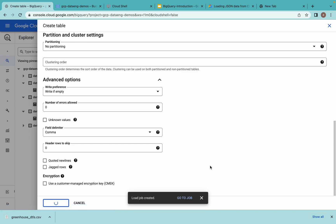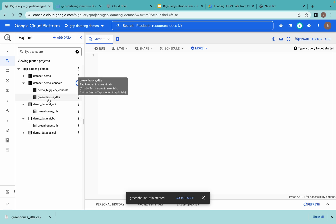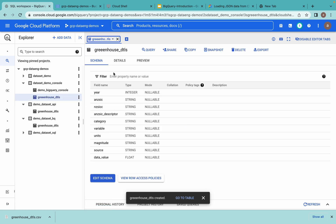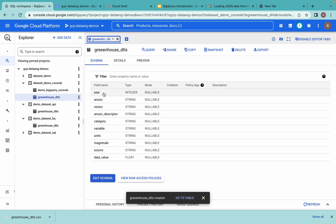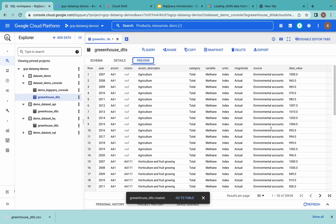It will create the table and also load the data. You can see the table is created. This is the schema — it's auto-detected from the file, and this is the header row from the CSV. Under Details you can see there are 20,638 rows, and you can preview the table to see the data. This is one way to load data into a table while creating it.